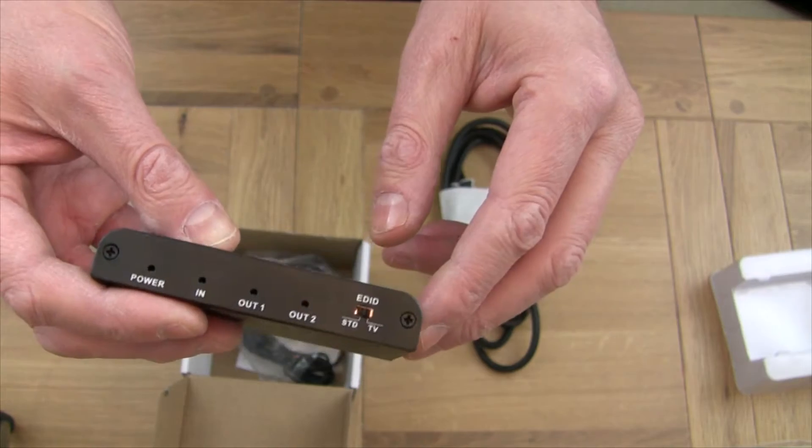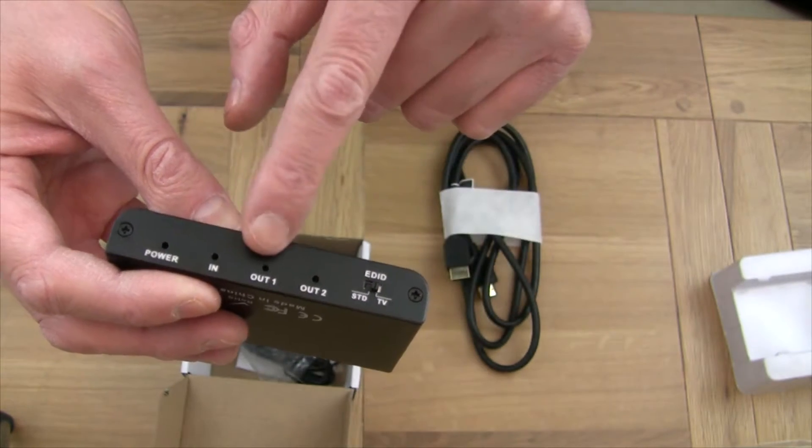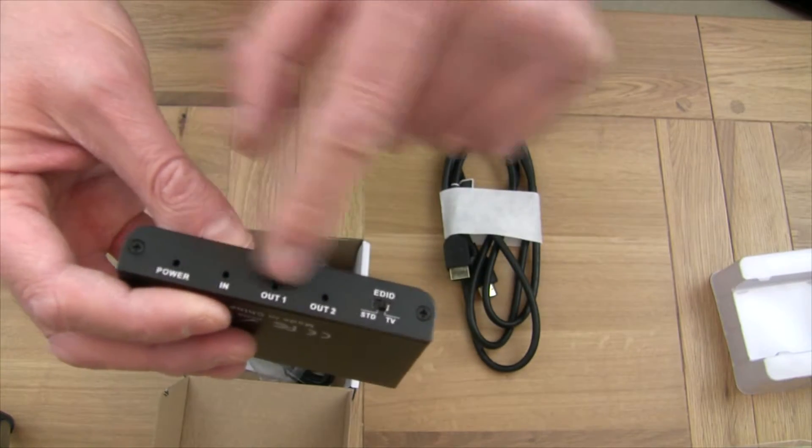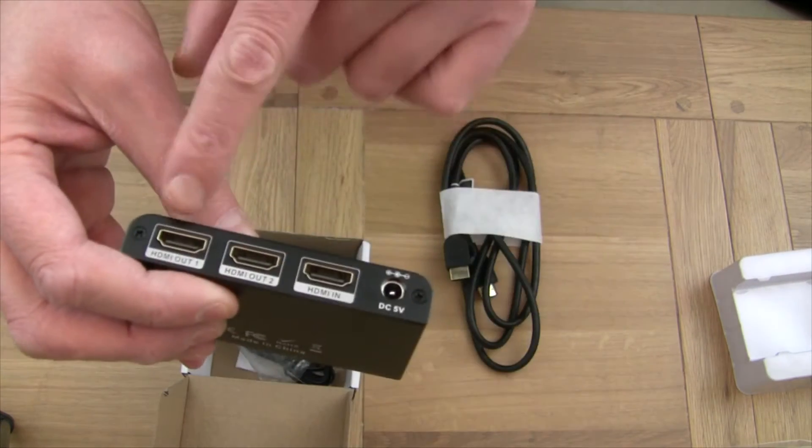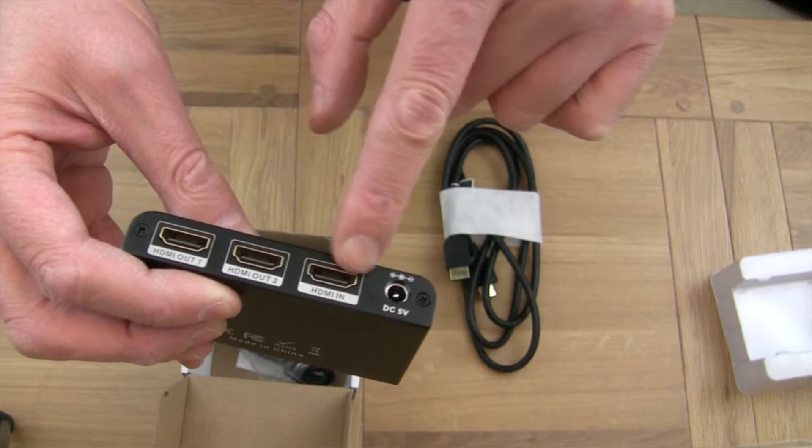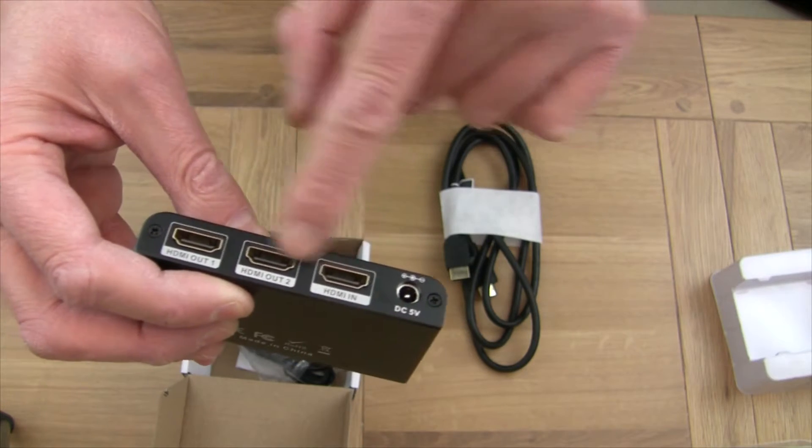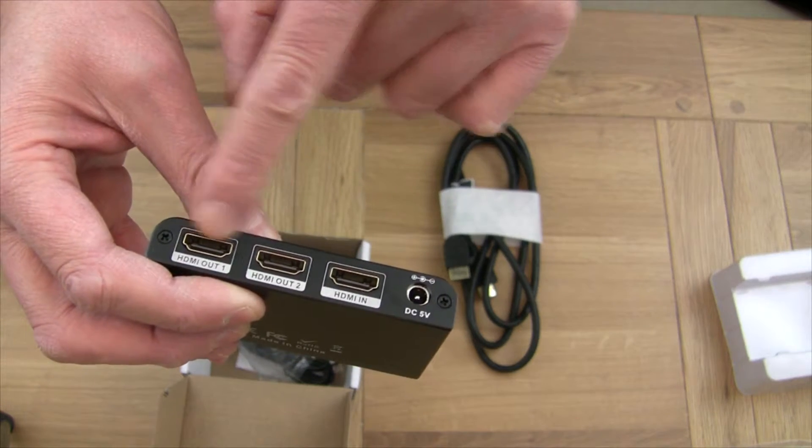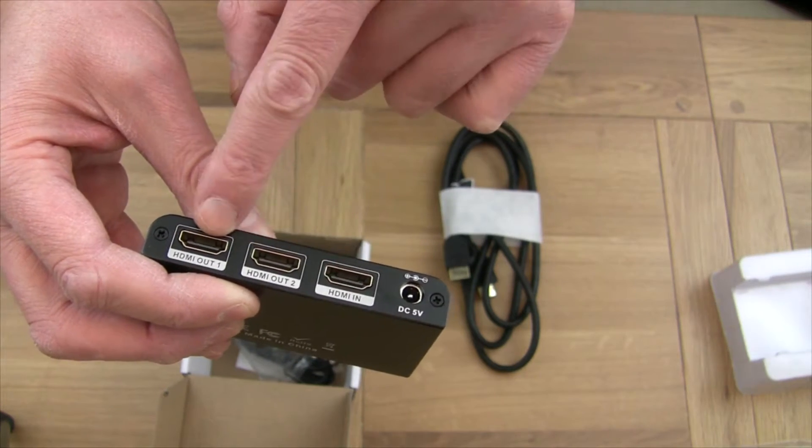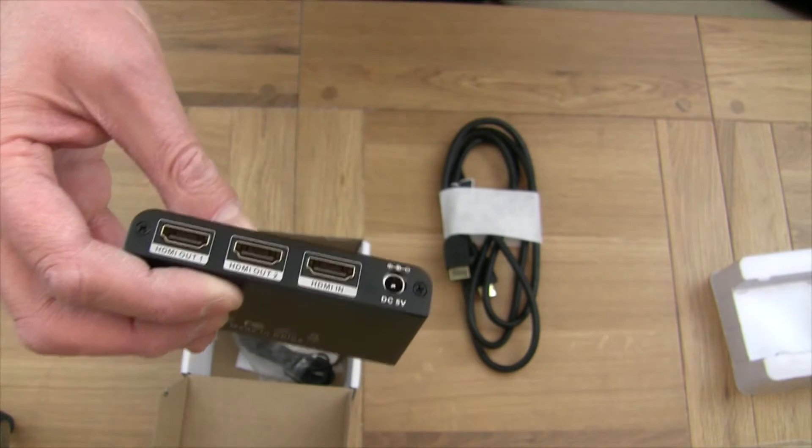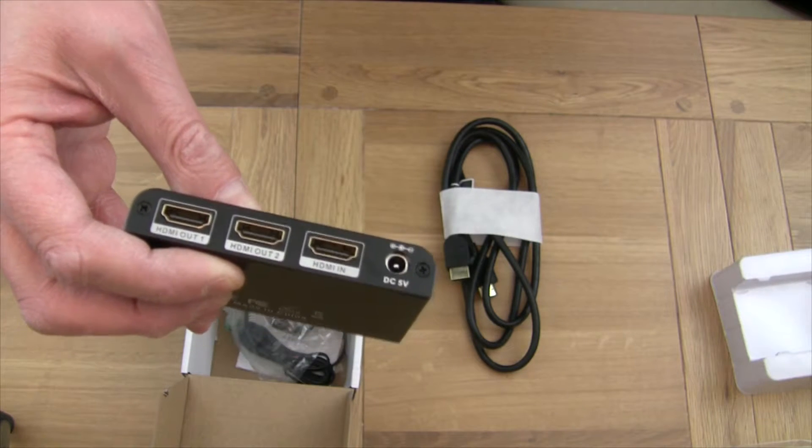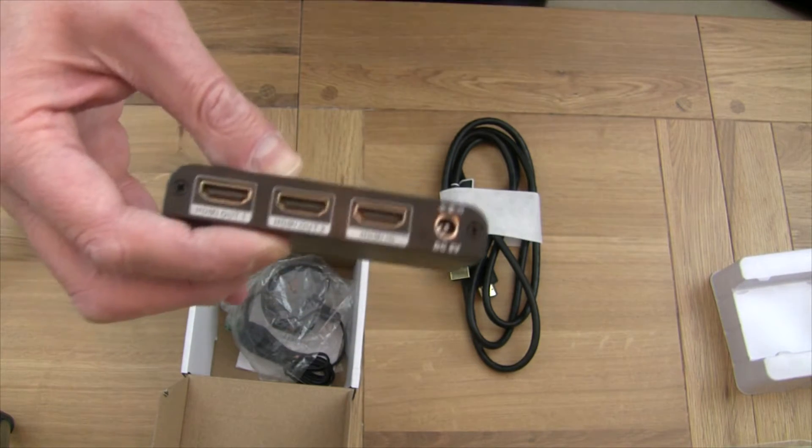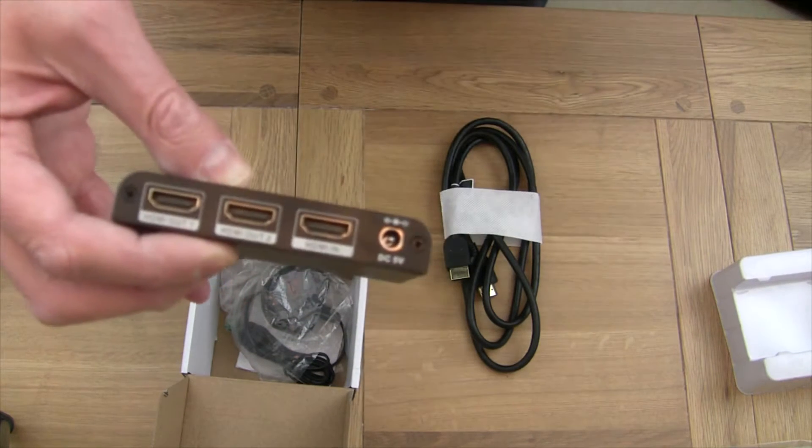There's a few bits and pieces on there that you won't need to change. There's your in and out and power and so on and so forth, and there's your HDMI ins and outs.